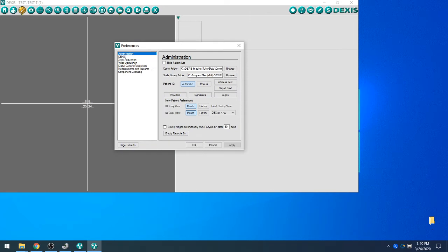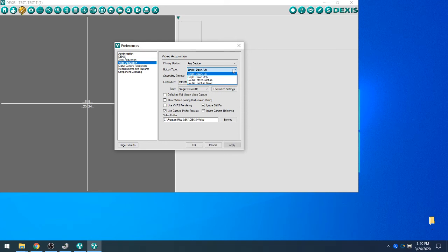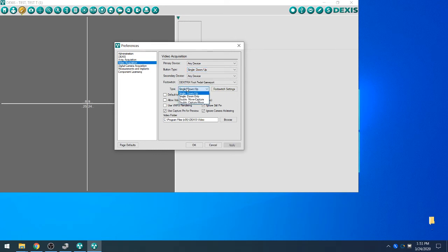From Preferences, we will go to Video Acquisition. These settings are exactly what you would like to see to get the X80 working within DEXIS. One variation being the button type can be changed to Single, Down-Up, or Double Capture Move based on the office's preferences. You would need to match that type to this one here if that one is changed above. Once you confirm that all these settings are the same, go ahead and select Apply and OK.